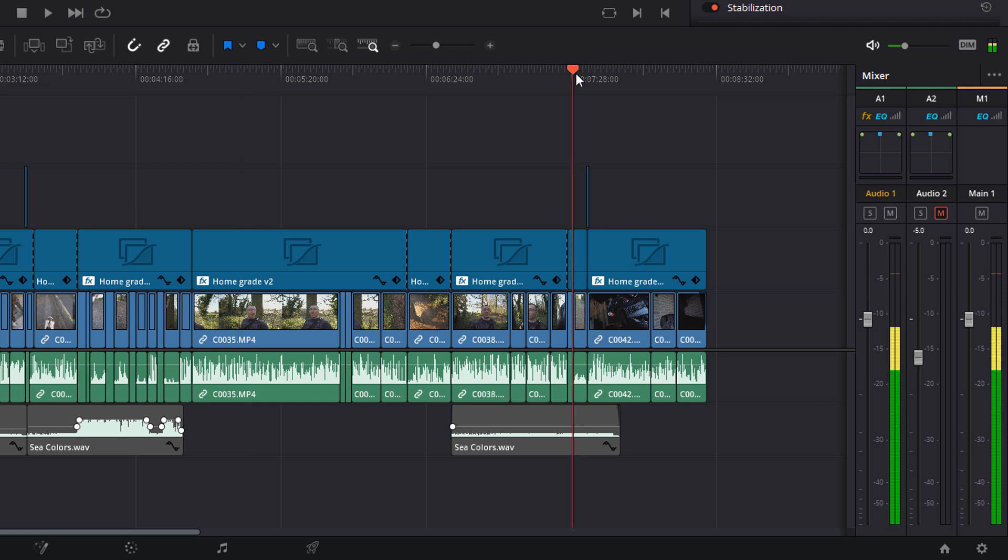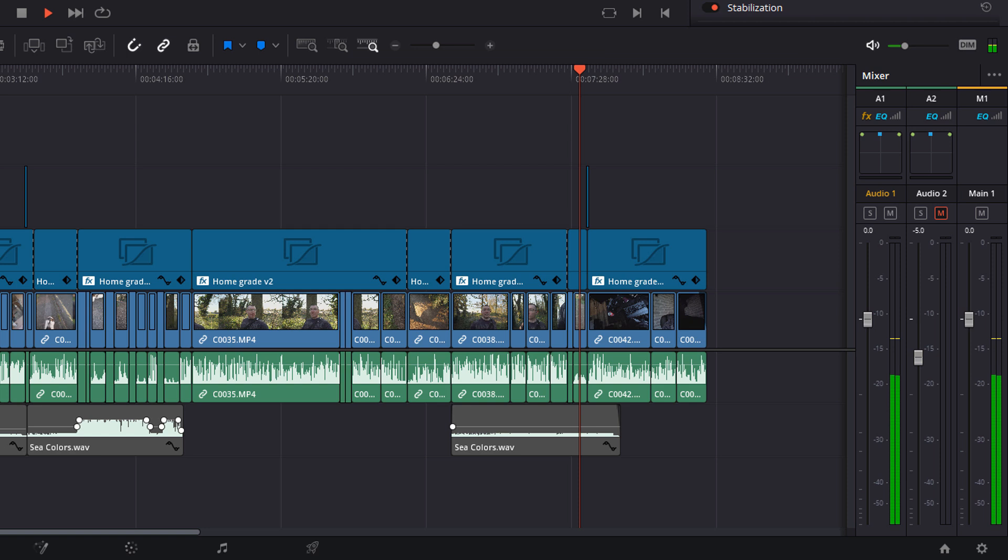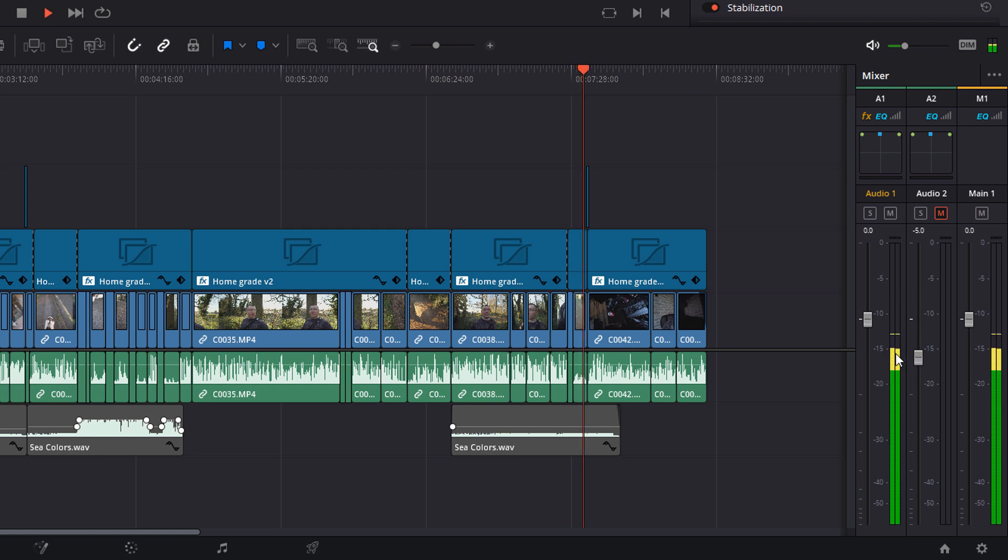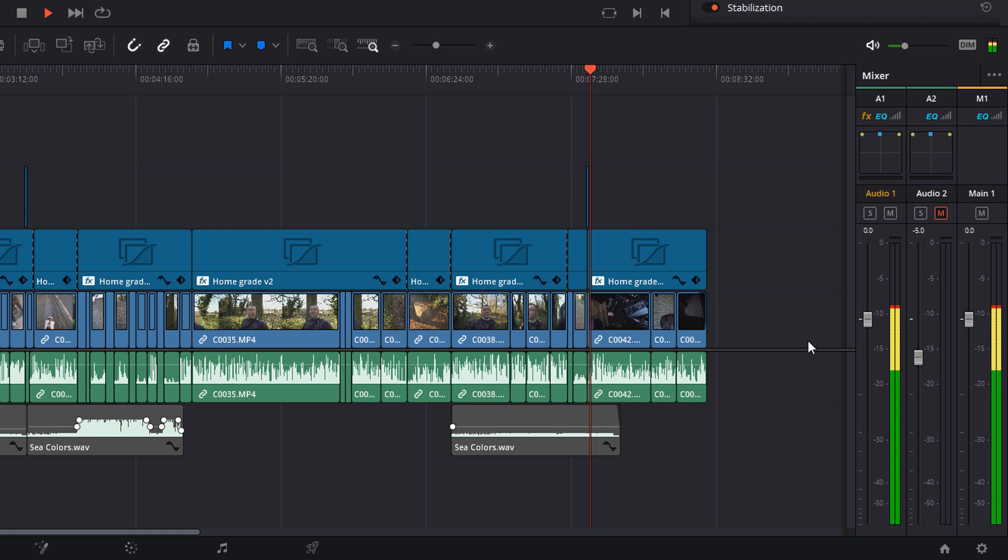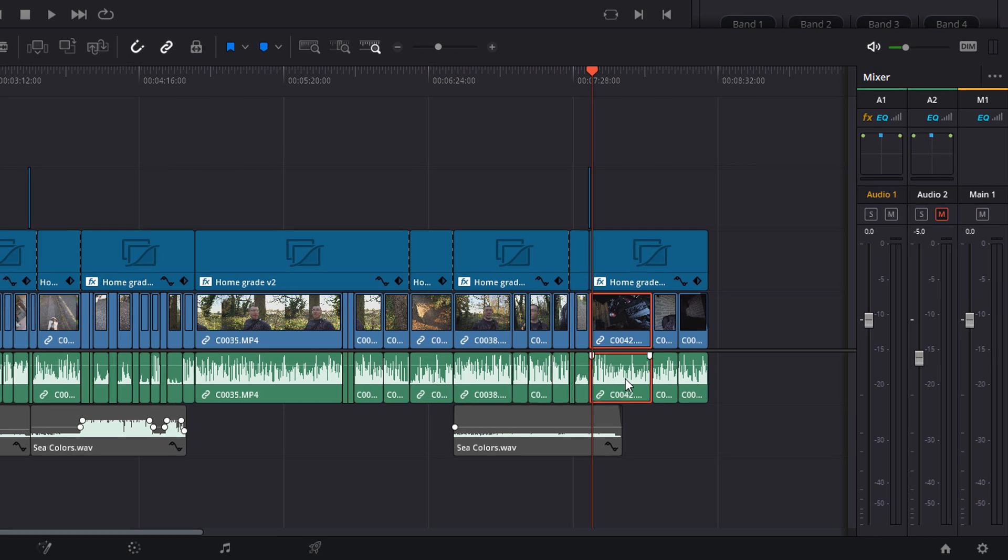Whereas this one here, if I hit play, this is me talking but it's much, much quieter. It's down in the minus 12, minus 15 range. That's maybe just a tiny bit too quiet. So we just need to adjust these. So they're all roughly the same. We could adjust them independently, but that can take a long time. So we just want to normalize everything on that track.